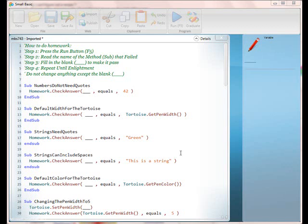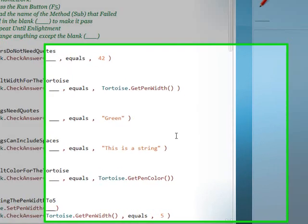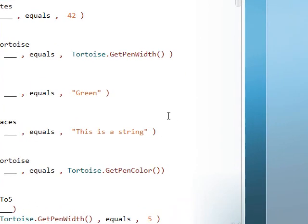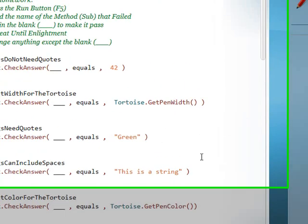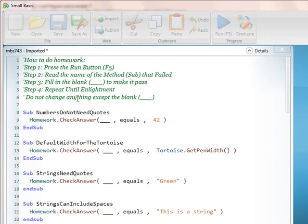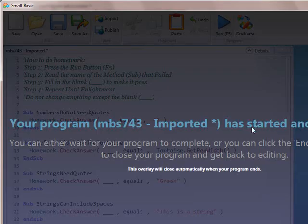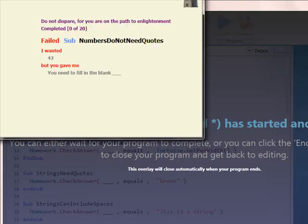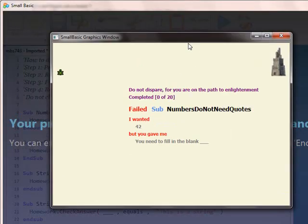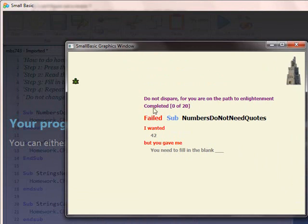Square homework. Import MBS 743. This can be done at home or guided. This is for teachers. If you're doing it guided, have the kids read the first steps out and then run it a couple of times just so that they can see what's going on.